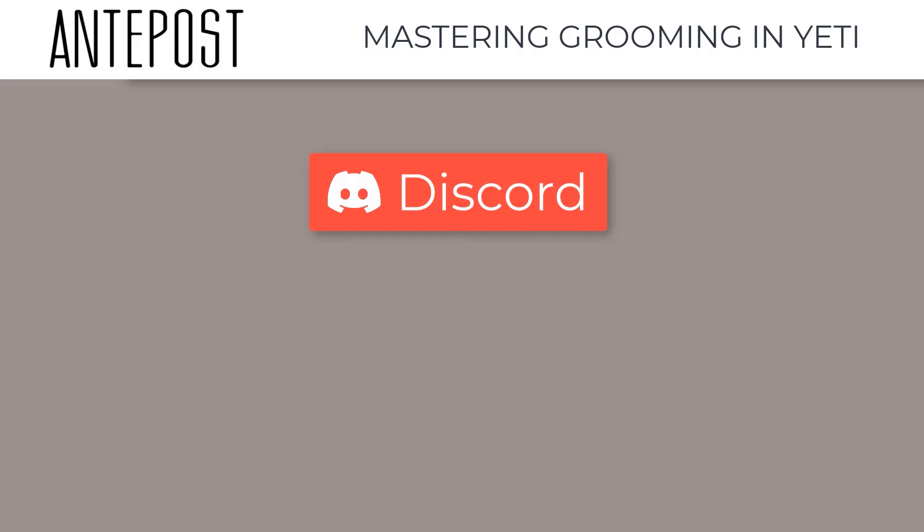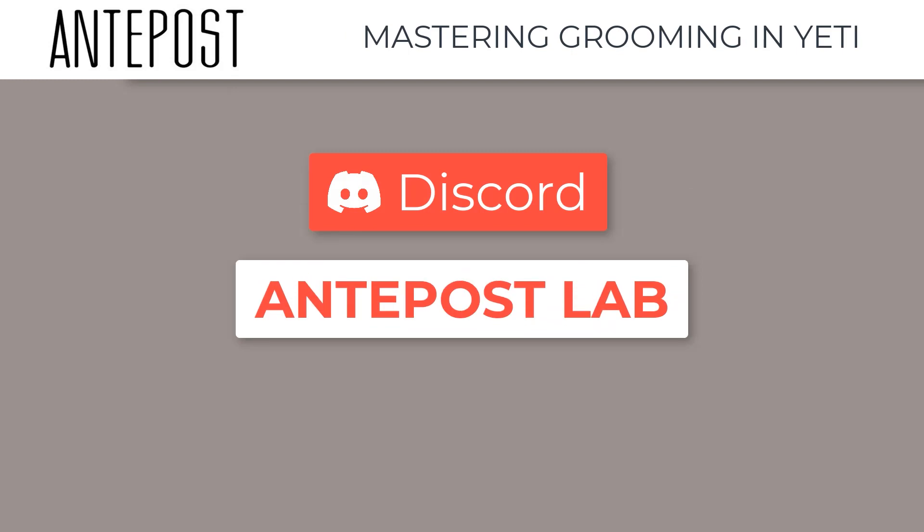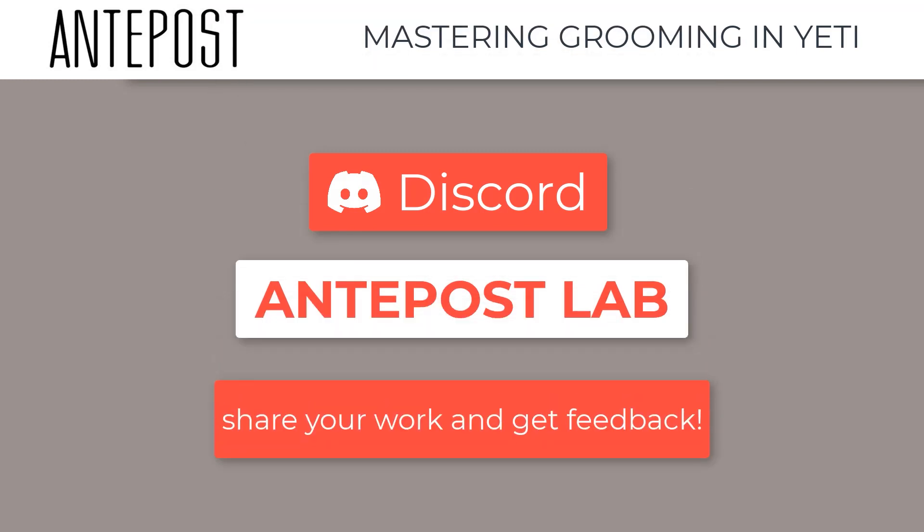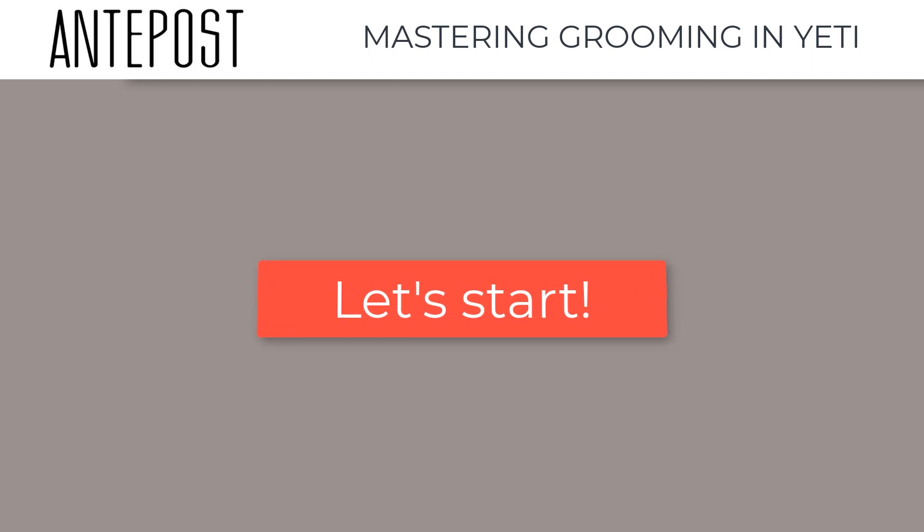Where you can share your work and get feedback from us. So let's get started! We can't wait to share our experience with you and dive in the magic world of grooming.